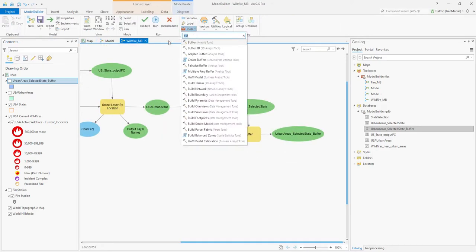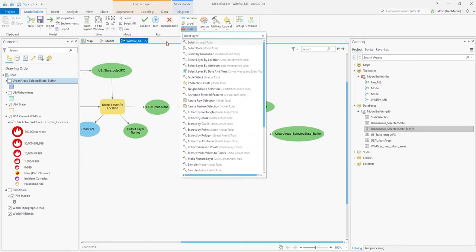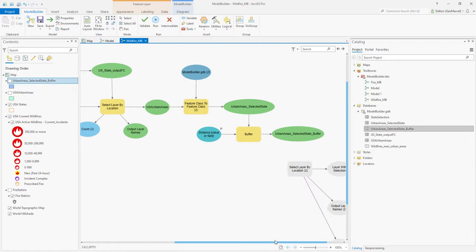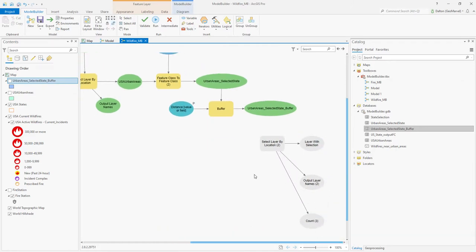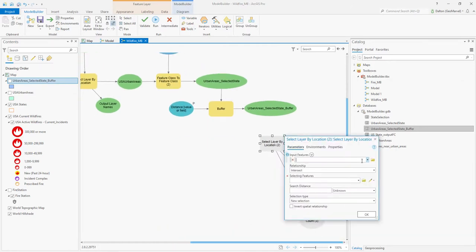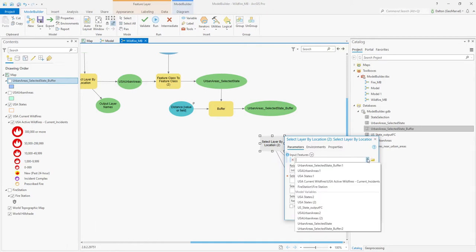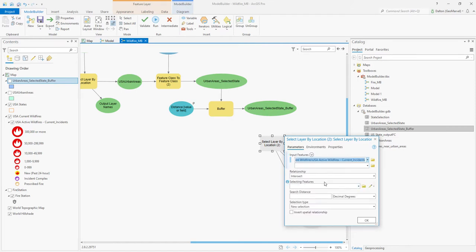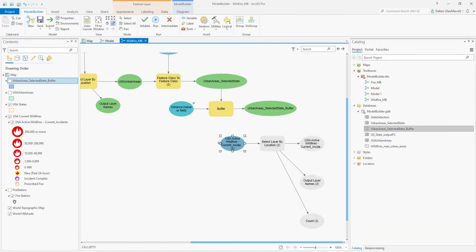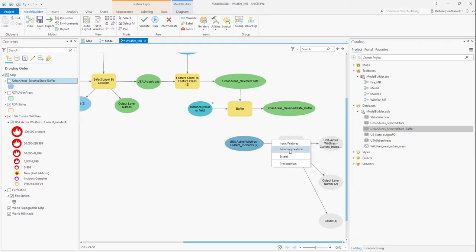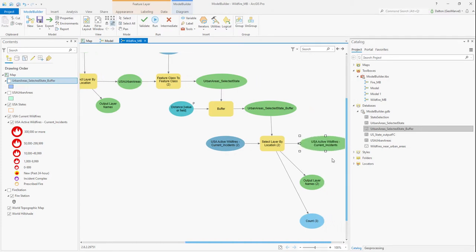Let's add another tool — Select Layer by Location. Here's where we'll bring in our current wildfire data, directly from the Living Atlas: USA Current Wildfires and Locations. That will be our input data, and our selecting features will be our Urban Area Buffer output. This will identify US wildfires within our selected state and urban area buffer regions.